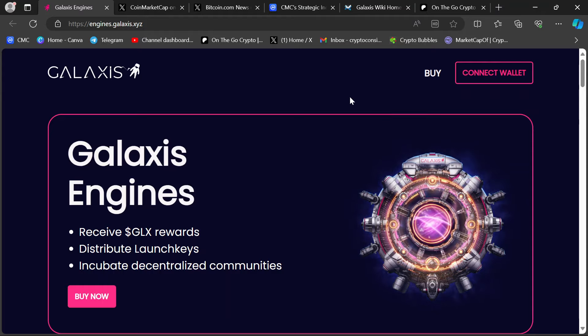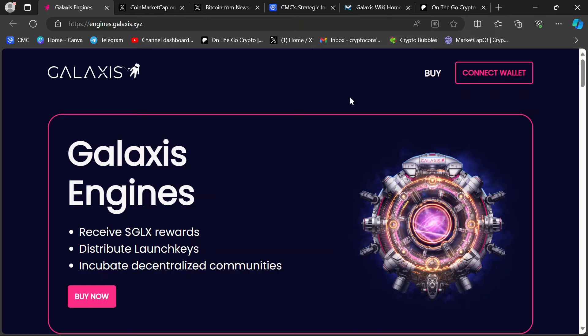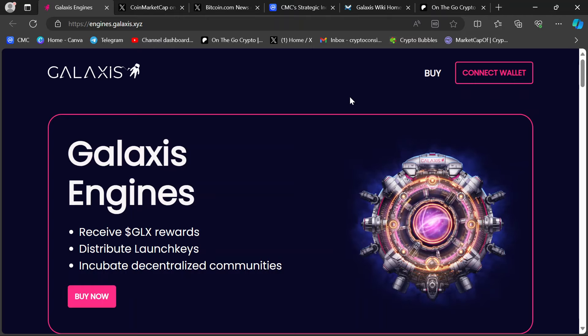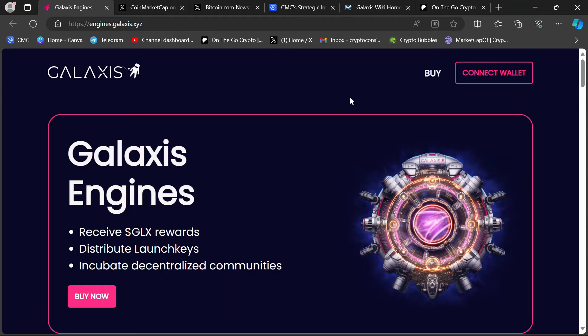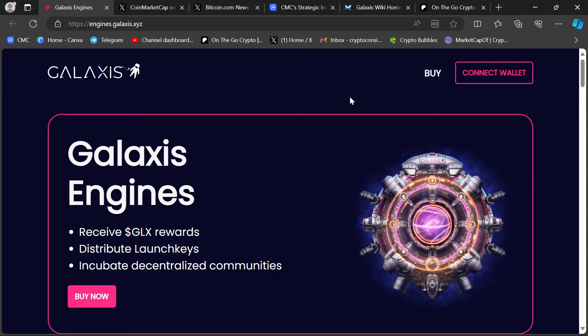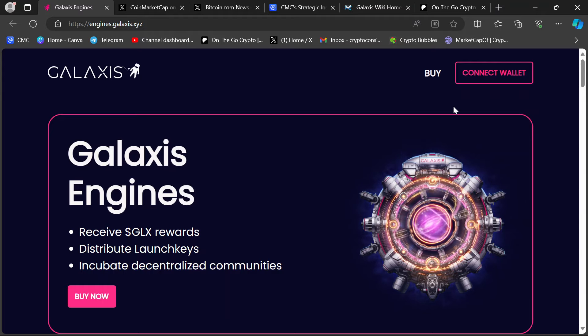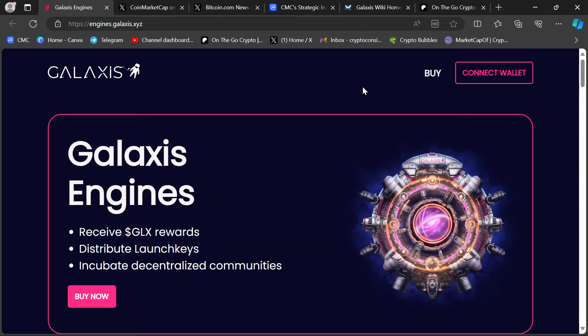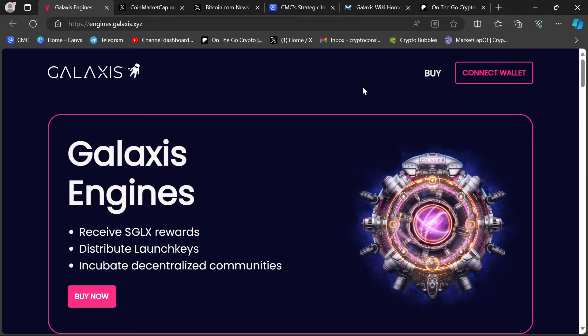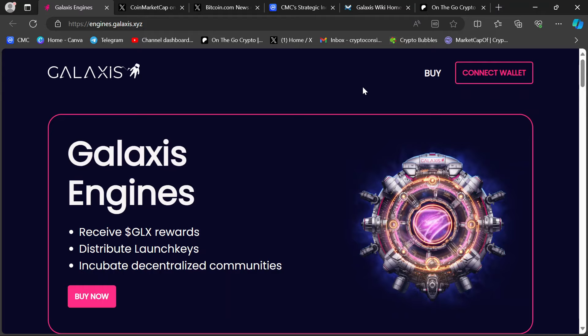I'm running four of these. It's spitting me out all kinds of GLX tokens. And once the token launches at the end of the first quarter, it's going to pay for itself. And then it's just free money. Sitting here every day earning free money. The token price goes up. That money goes up.